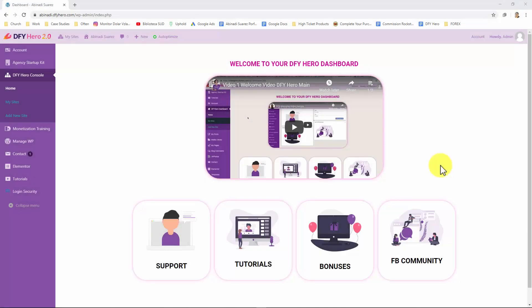Hey there everybody, welcome to Done For You Hero, the most complete website builder you will find on the internet. In this video we'll be showing you what DFY Hero is all about and how to use it to quickly create highly profitable websites in just seconds.